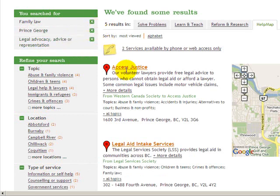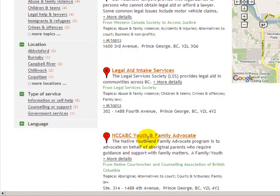The Access Justice Clinic, the Legal Aid Service, and a Youth and Family Advocate from native court workers.